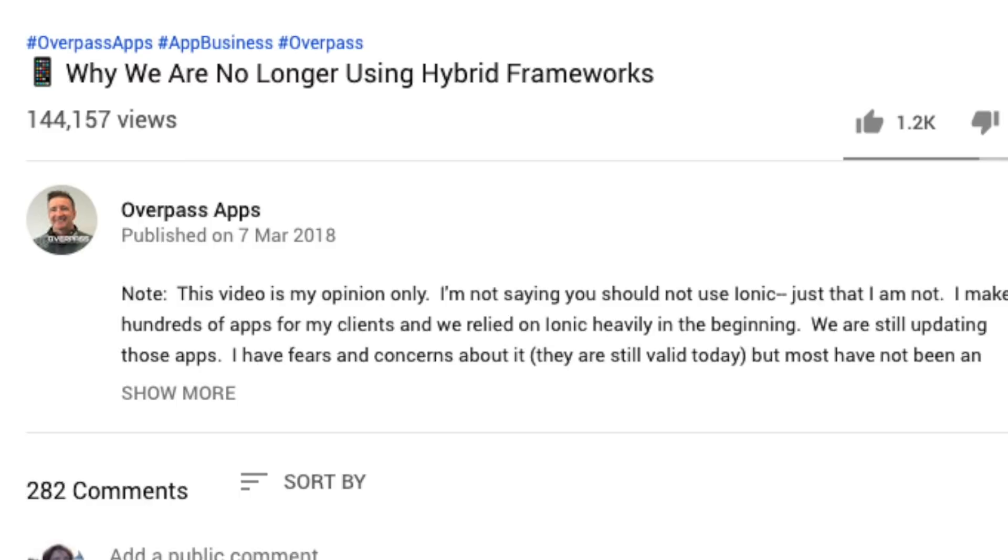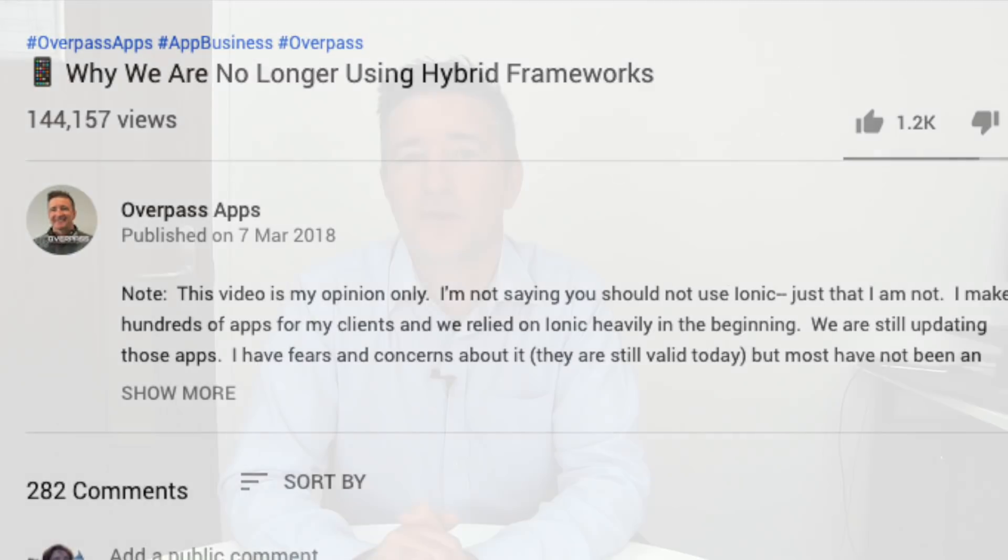That video had about 145,000 views, which for this channel is a lot, and hundreds of comments. The comments were either of two camps: 'Yeah, Ionic sucks' — which is not what I said — or 'Eric, you totally got this wrong, you're an idiot, Ionic is fantastic. Ionic doesn't suck, you suck.' The worst, most painful comments I ever got were from that video.